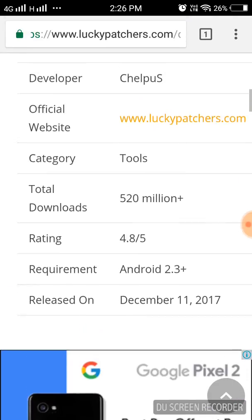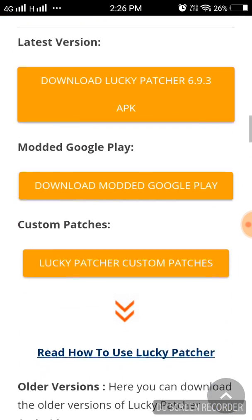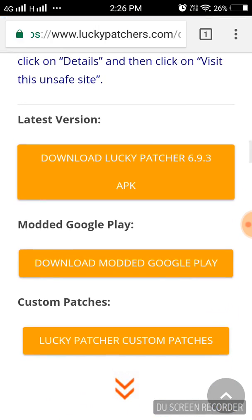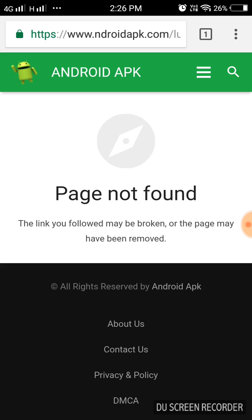Scroll down and you'll get the latest version. Download Lucky Patcher 6.9.3 APK, just click on it. Oh wait, this again.